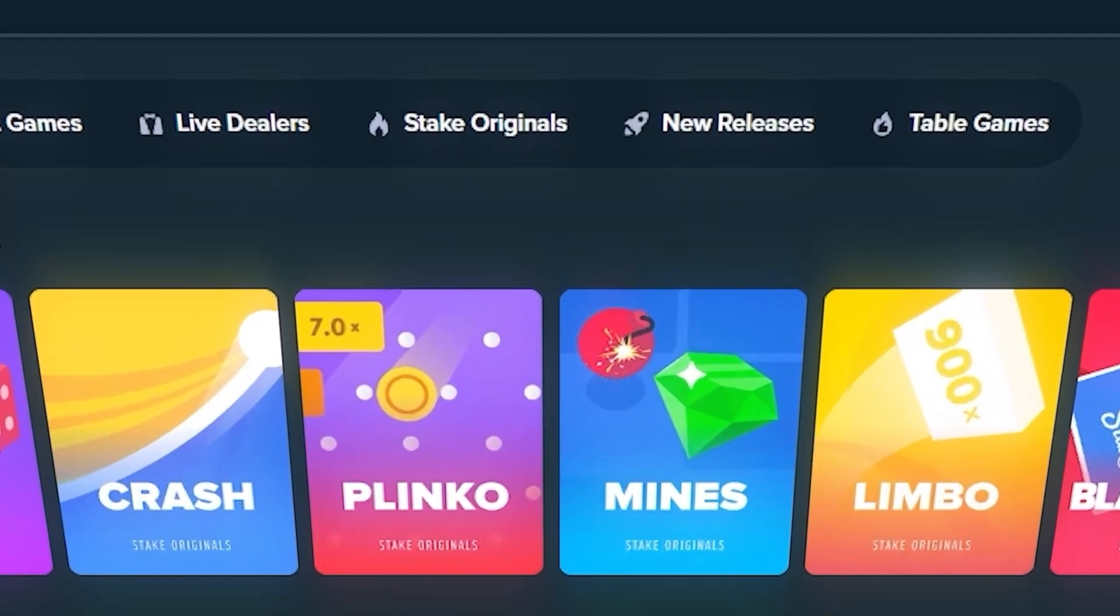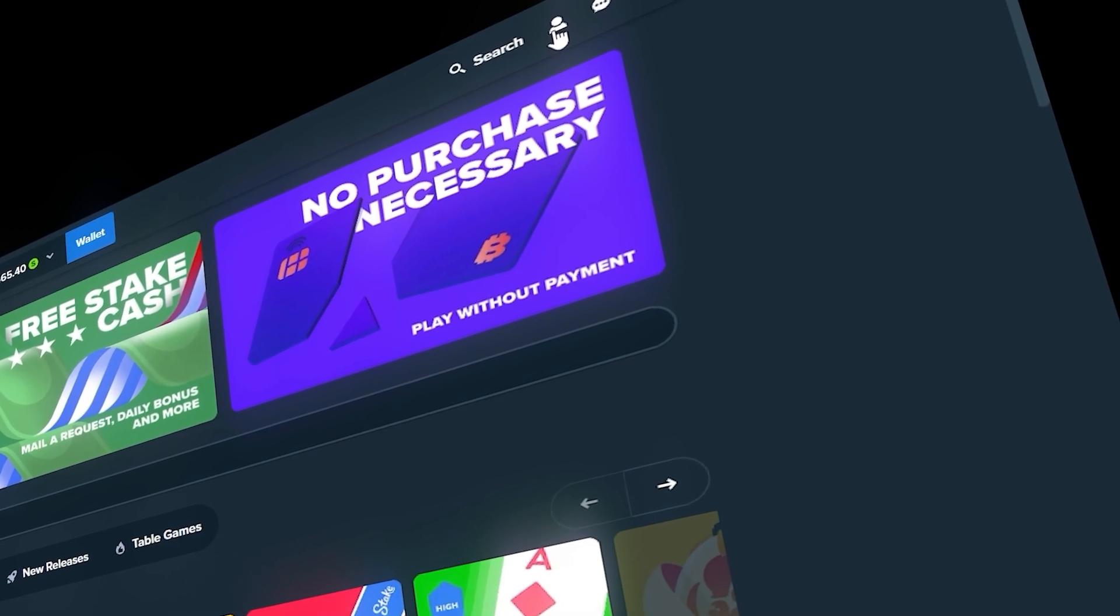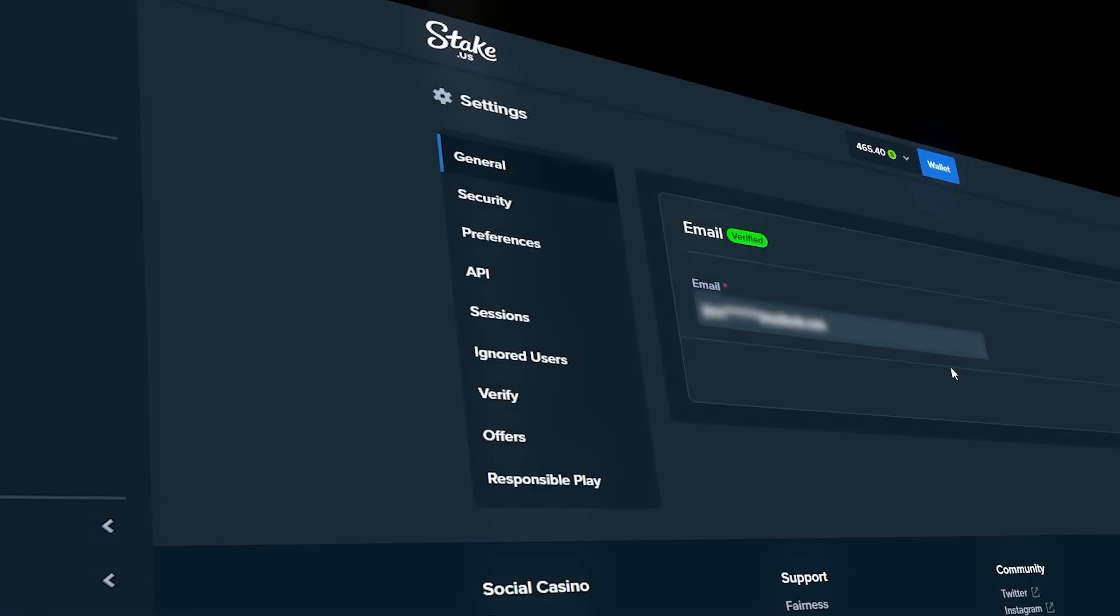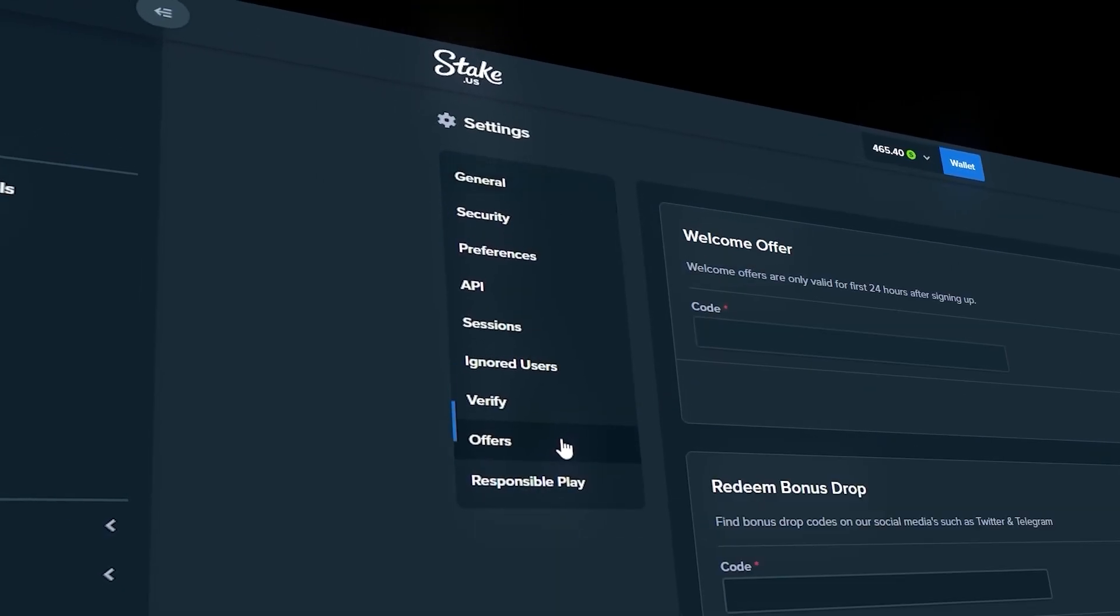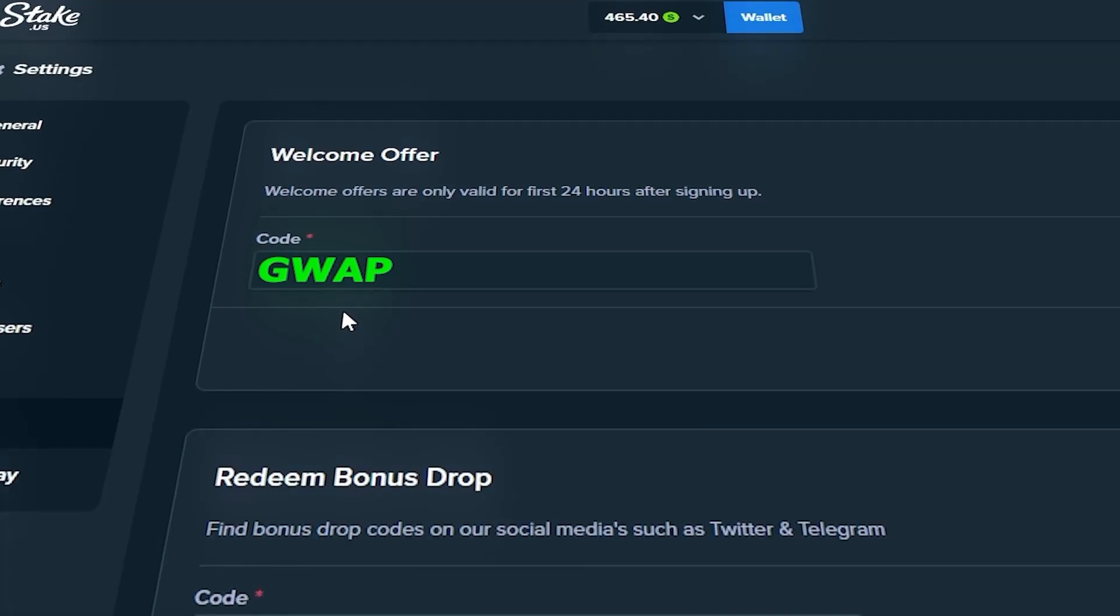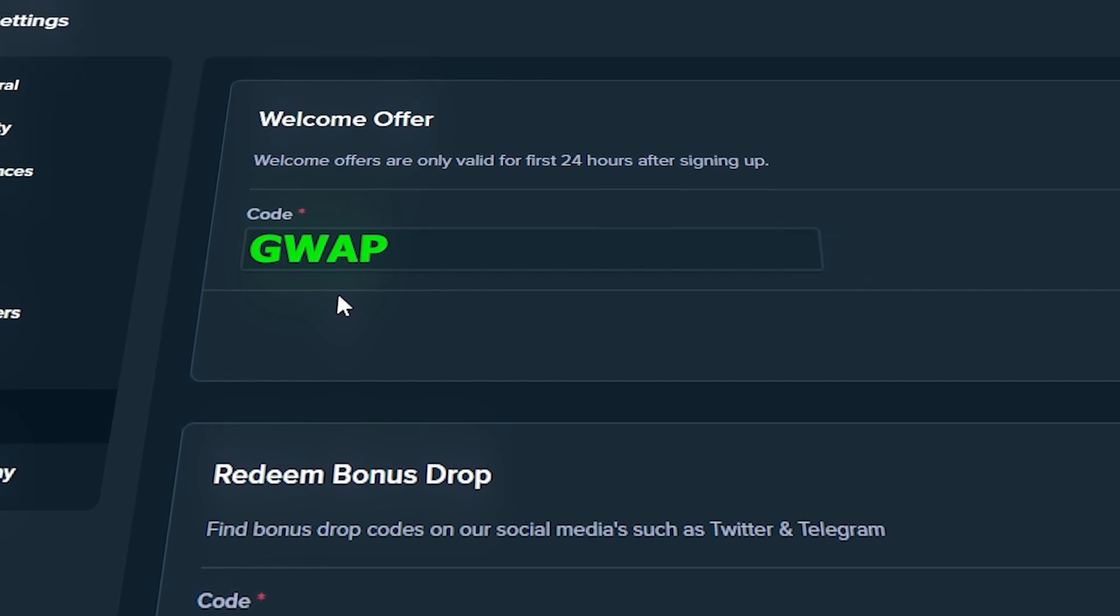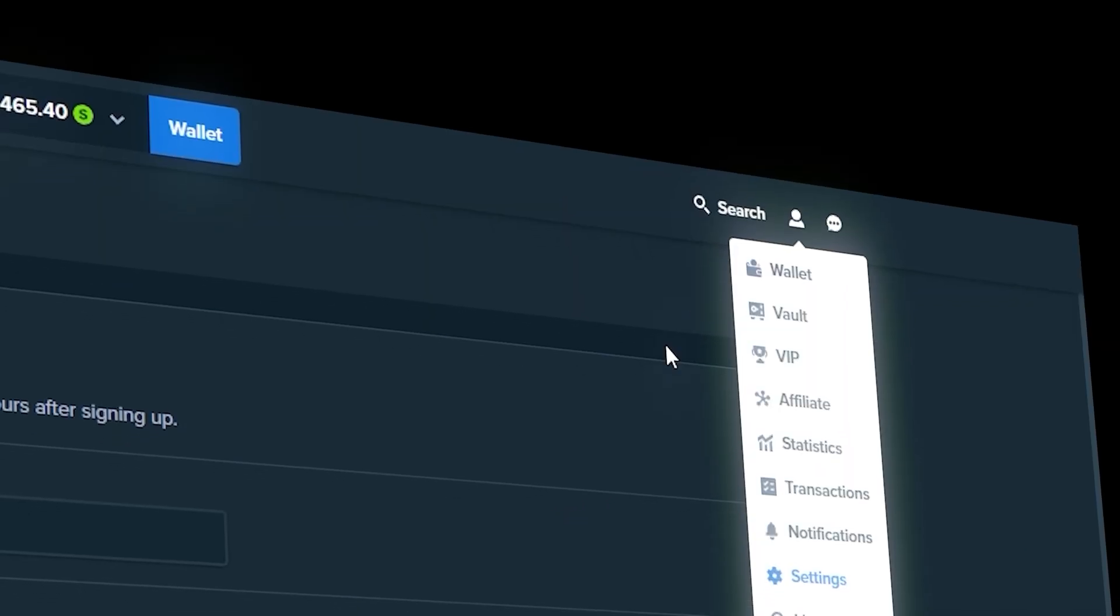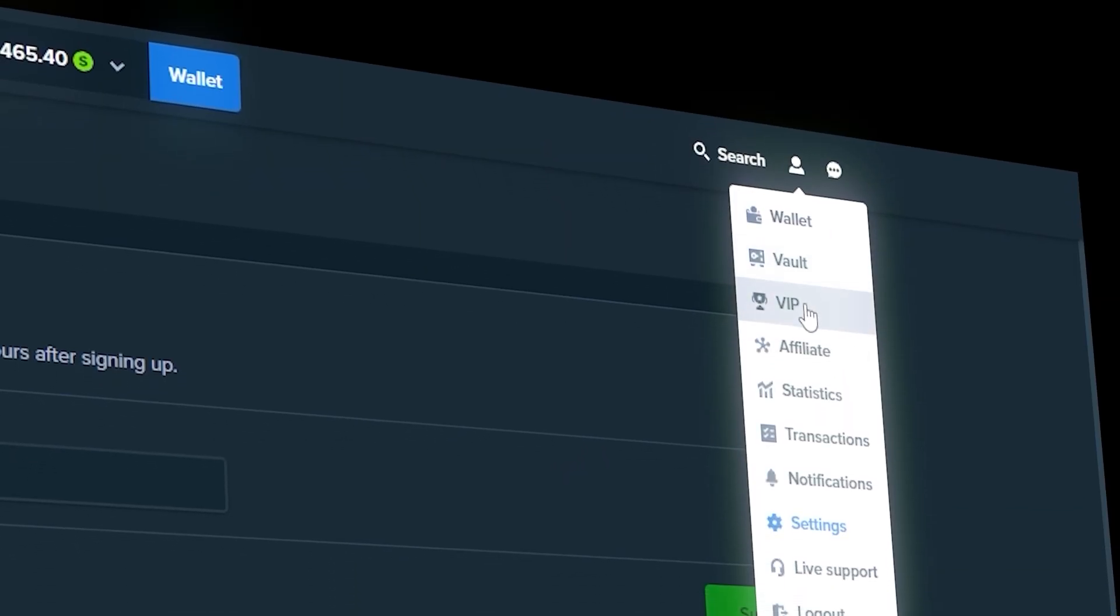Real quick, I just want to let you guys know that if you're new to Stake or Stake US, you can sign up using code Gwap and it'll give you instant access to 5% VIP rate back. Also for users on Stake US, once you verify your email you'll have a free offer for 25 stake cash.